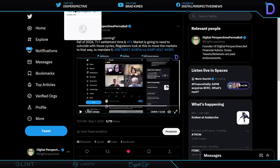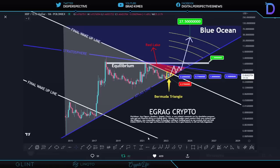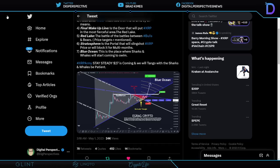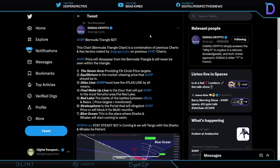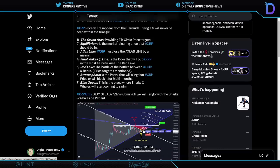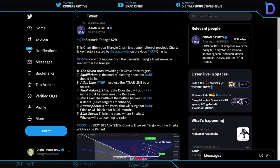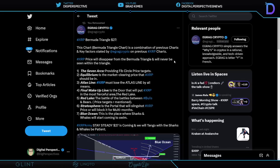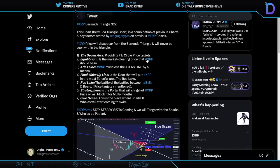Now, really quickly here. Will all of this fundamental news lead us to a $27 blue ocean? Well, I like that reference. XRP, well, looking at this, and I want to read this from Egg Rat Crypto. Shout out to you. It says, XRP Bermuda Triangle, which we are stuck in right down here, this little spot right here, right? It says right here, this chart, Bermuda Triangle chart, is a combination of previous charts and key factors stated by itself. It says here, XRP price will disappear from the Bermuda Triangle and will never be seen within the triangle.